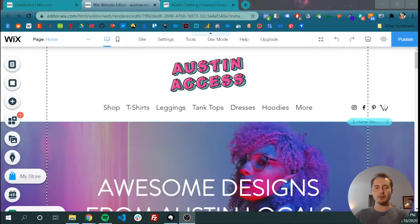Hi guys, I'm Caleb and in this video I'm going to show you how to add your own videos to your Wix website. Let's get started. So to add a video to our site, we need to first be in the front-end editor of Wix and then we need to create a new page.